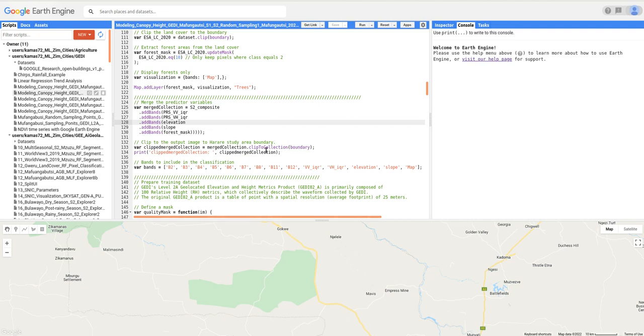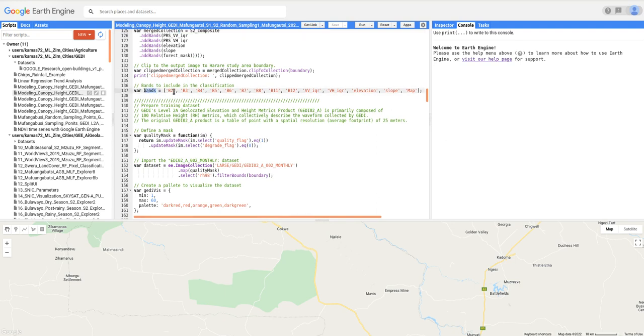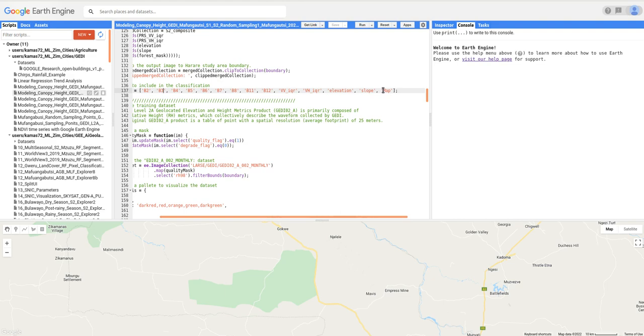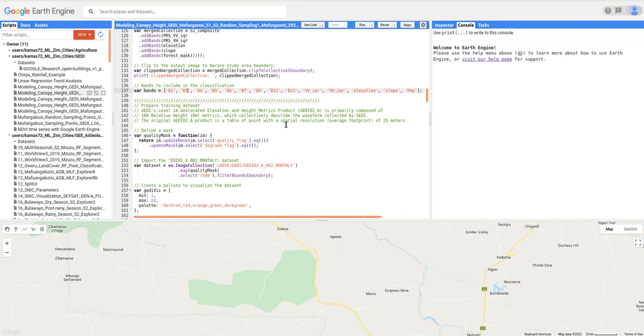We're also going to add the VH polarization, then elevation and slope, and lastly we're going to add the forest mask so that our model focuses on forest areas only. We clip this image collection object so that the data fits our study area. The full predictor variable set includes Sentinel-2 bands 2, 3, 4, 5, 6, 7, 8, 11, and 12, then Sentinel-1 VV and VH inter-quartile range, plus elevation, slope, and the forest mask.